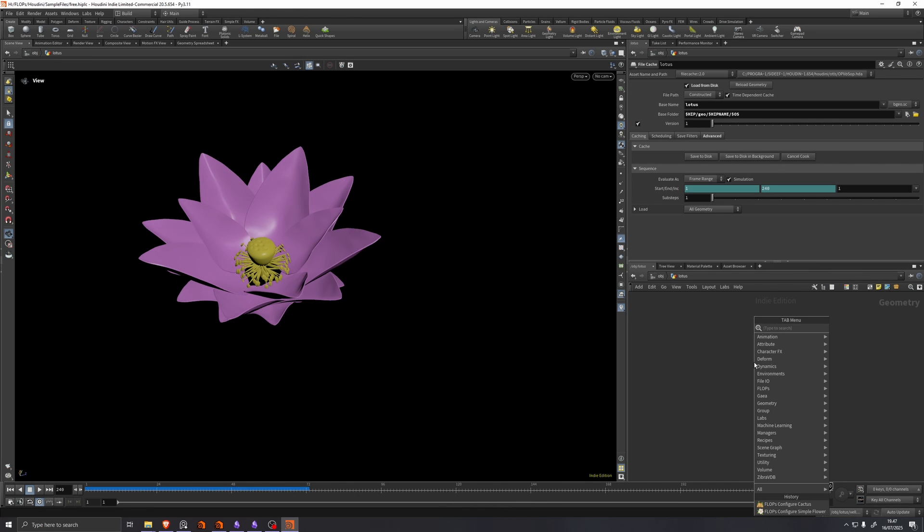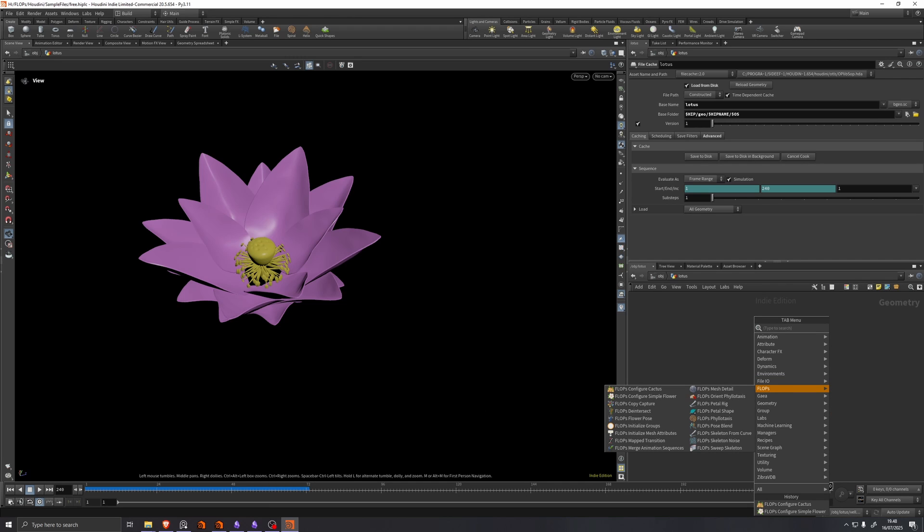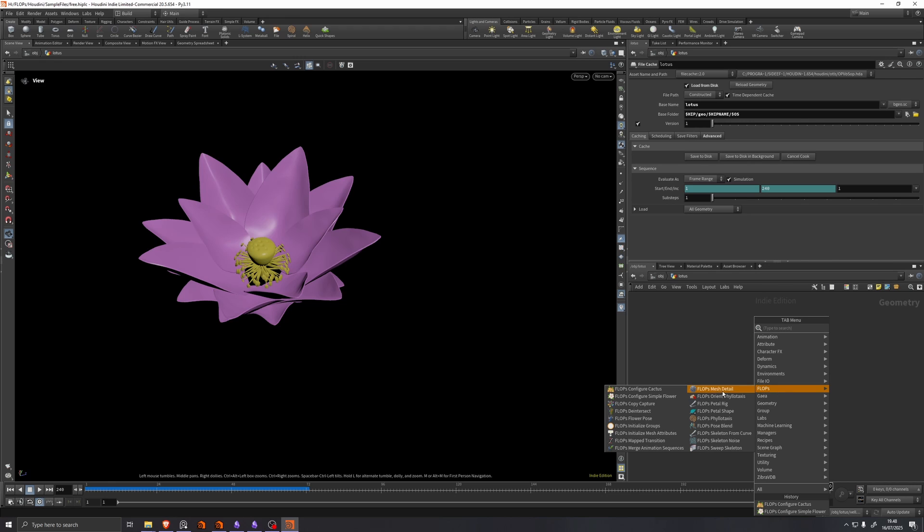So if we right click here and we look at the flops tab menu, we can see that there are a lot of nodes that we didn't look at at all in this video. There's also a lot of nodes that we only just glossed over. We actually glossed over everything.